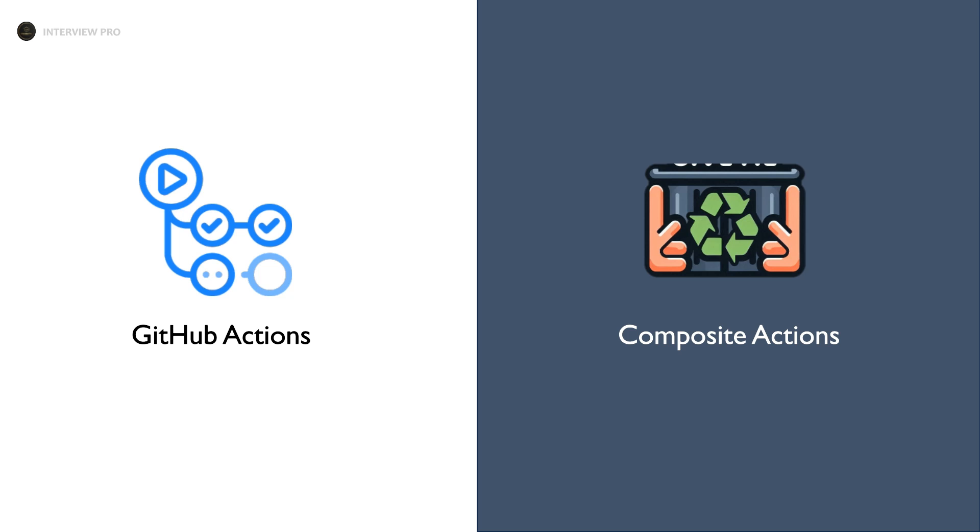Hi everyone, welcome to InterviewPro. We have covered the basic concepts of GitHub Actions and now it's time to dive into more advanced concepts.